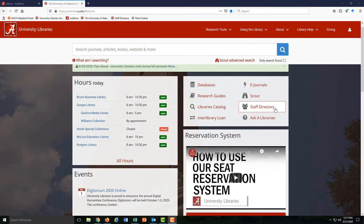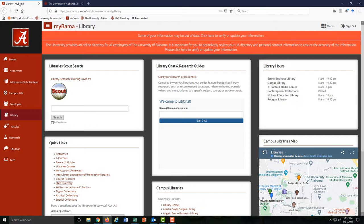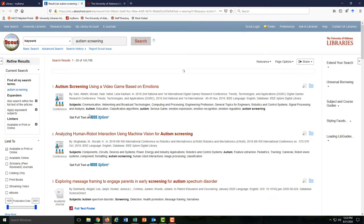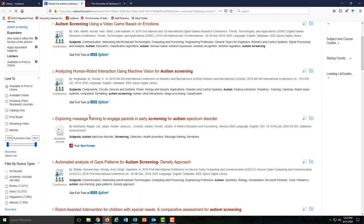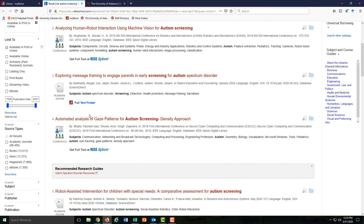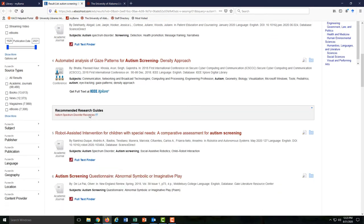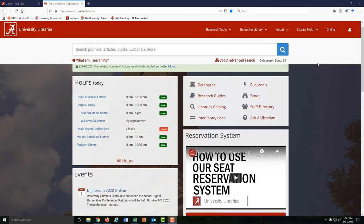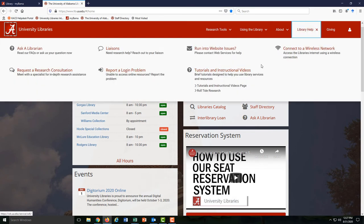Whether you're on the library's website or the library tab on MyBama, one thing you'll notice is something called Scout. Scout is a good place to go if you need to quickly find a few sources for your paper. You can find peer-reviewed journal articles, books, magazines, streamed video, and more. If you want to learn more about Scout, we have quick tutorials available through the library's website.